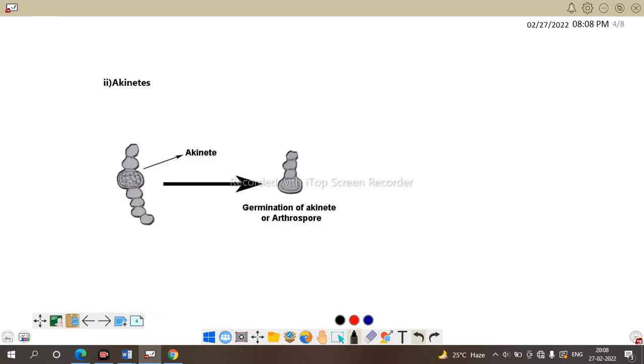Next is akinetes. Here is the akinetes. Akinetes somehow also called arthrospores. During unfavorable condition, some cells of a filament become enlarged and covered by thick wall cell. Look at this central large cell. The outer wall is thick as compared to this structure.